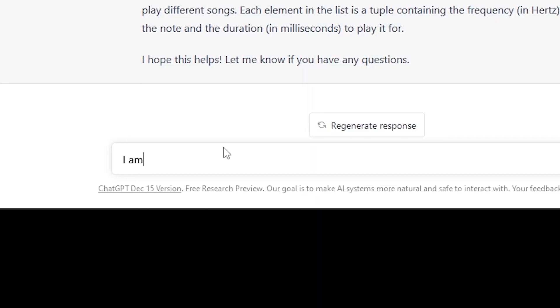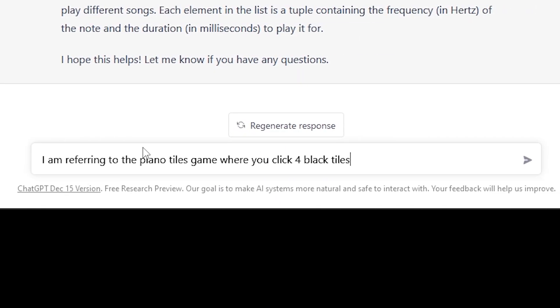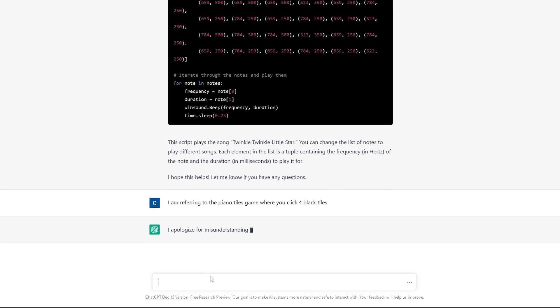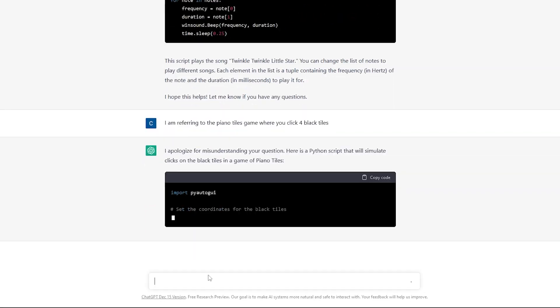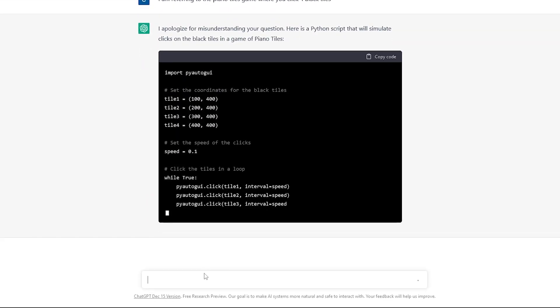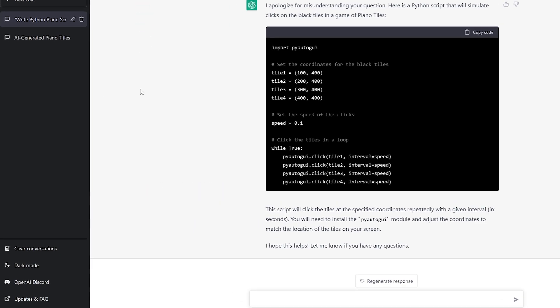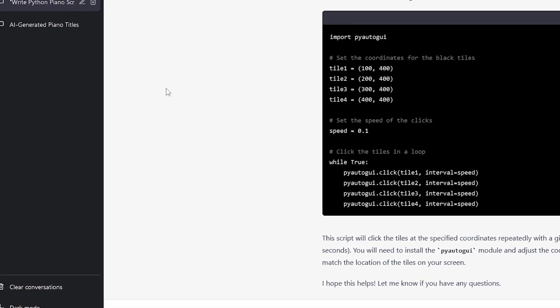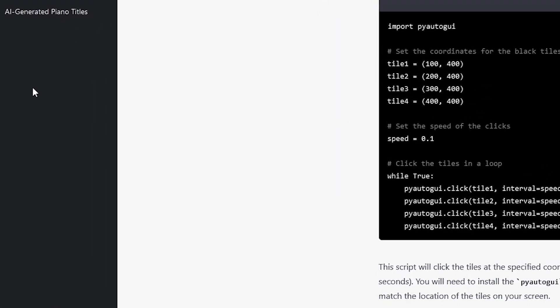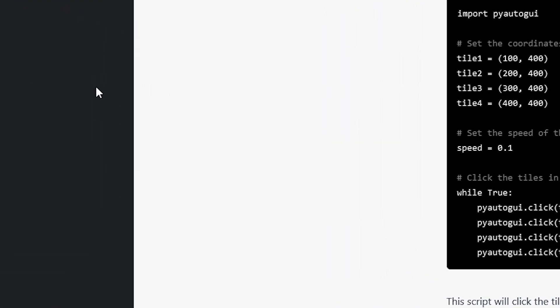Anyways, I was able to clarify with the AI that I meant the Piano Tiles game, where you click on 4 tiles as they slide across the screen. It then gave me a script that clicks on 4 points on the screen, which is basically exactly what I needed.